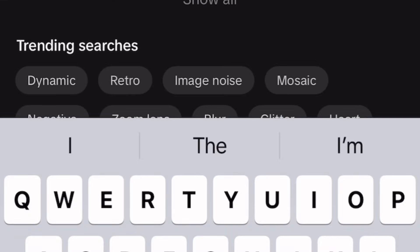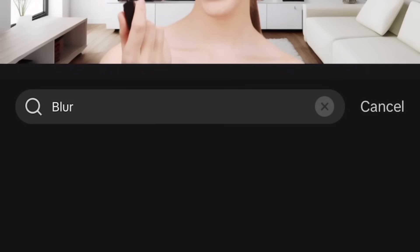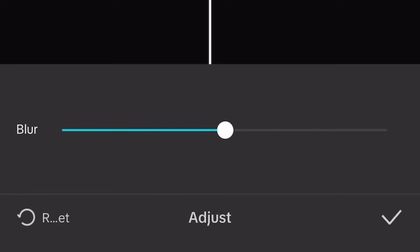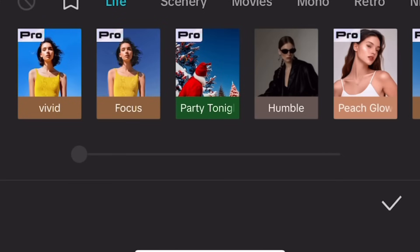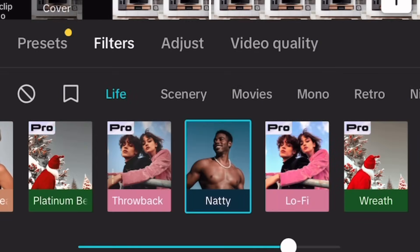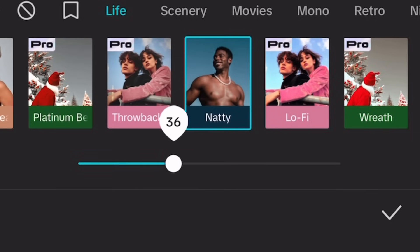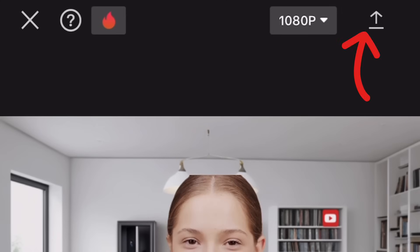To make this background look more realistic, go to Effects, tap on Video Effects, and in the search bar type 'blur.' Select the first one. Go to Adjust — you can reduce or increase it, but I prefer 7. Here's what my video looks like now. Tap on Filters — there is no rule that says you can only use one filter per video. Choose as many filters as you want, so long as it looks good on you.